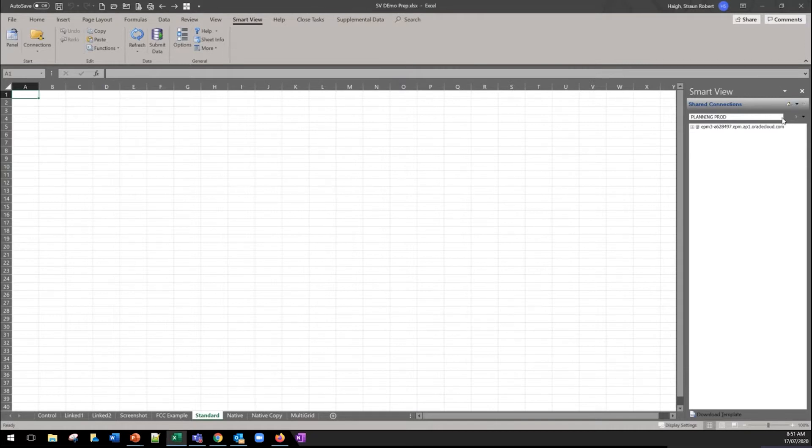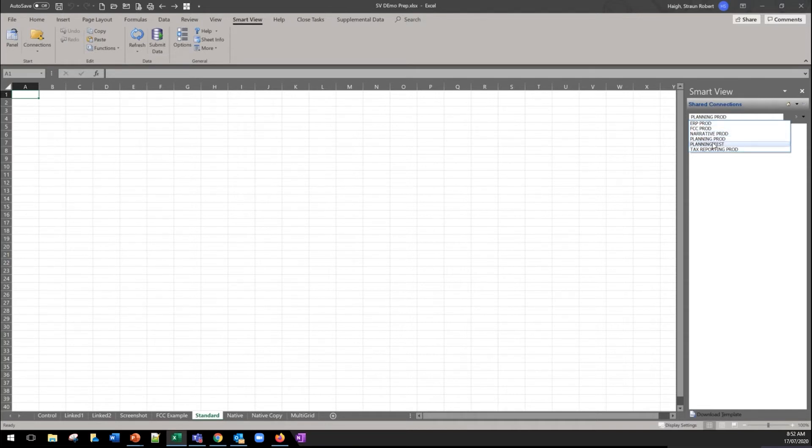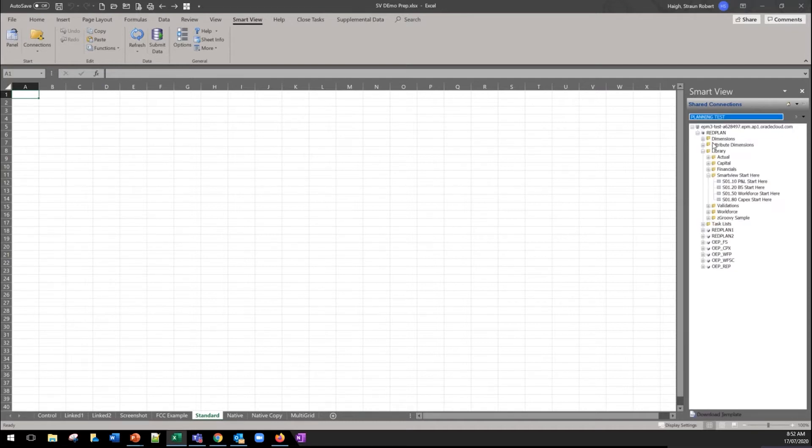So this is how it renders when you hit share connections now. The obvious benefit there is you're able to flick between the different connections without having to go back to the options menu and even better if you've got a common login between those environments then it's a seamless transition. You can see that we're in prod and we've just gone straight to test and didn't have to log in again.